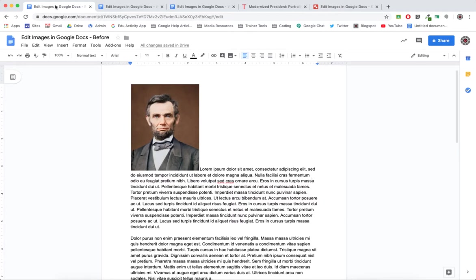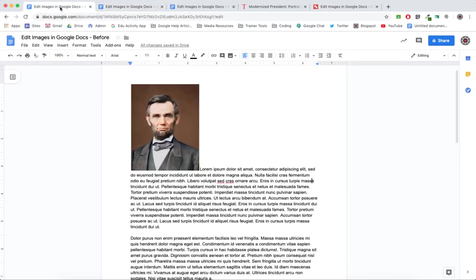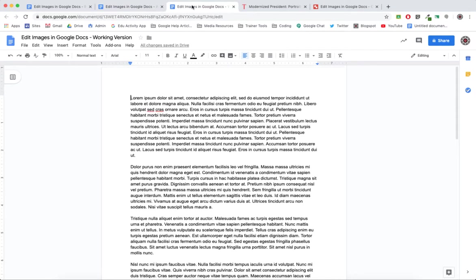So this is the before, here is the after. Let me show you the process of making this into this. To begin with, I found a picture online and I'm just going to copy the URL, the web address of that image, rather than download it and upload it.